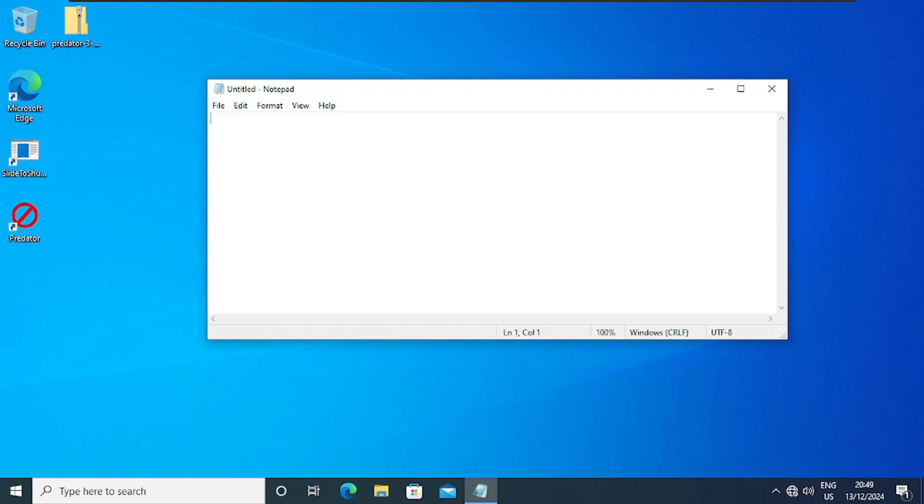So we are going to use the fork command, and what the fork command does is it's an operation whereby a process creates a copy of itself. Once you double click on this virus or this file, it's going to create a copy of itself. Let's start scripting.